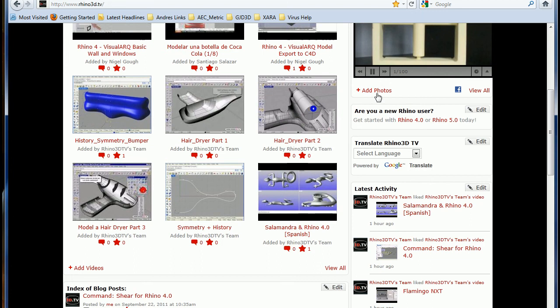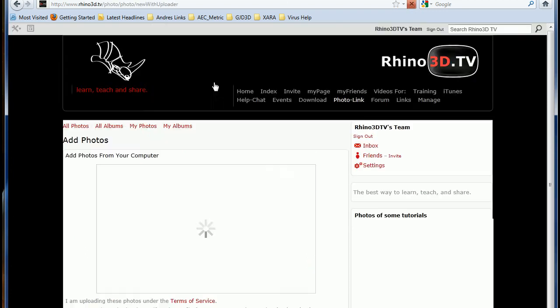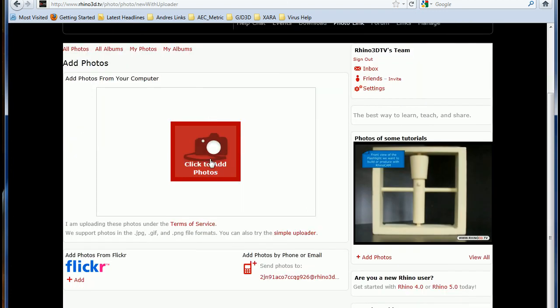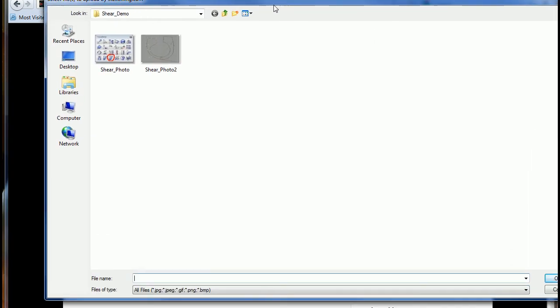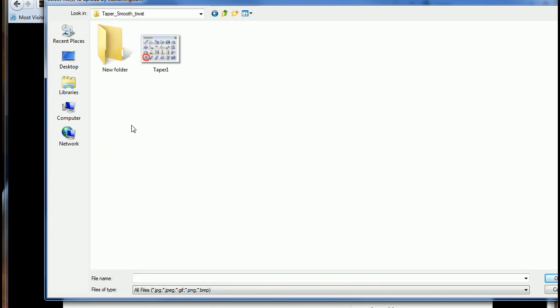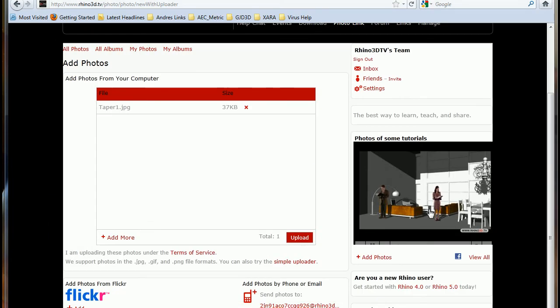Now let's add a little photo to show more or less what the video is all about. So let me go to my folder. There I have already a photograph. Let me upload it.